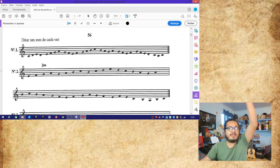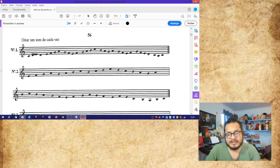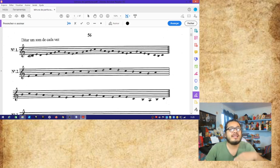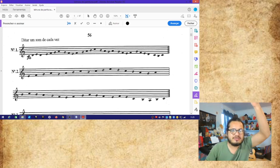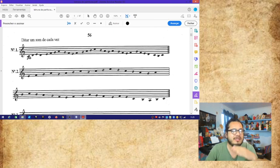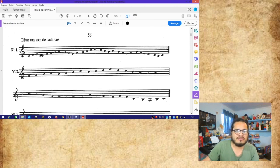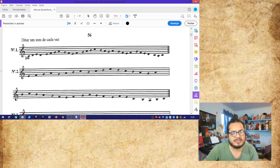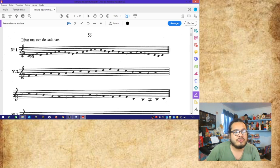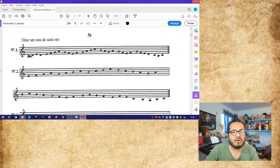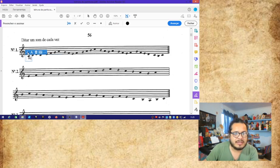Esas líneas adicionales pueden subir o pueden bajar, dependiendo de la música y la altura de las notas — que viene a ser la agudeza o el grave de las notas. Entonces aquí tenemos una línea más para abajo, lo que significa que estamos una tercera antes del mi, que es la primera línea, es decir, un do. Entonces aquí vamos a colocar do.